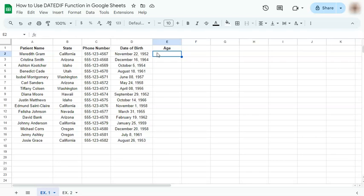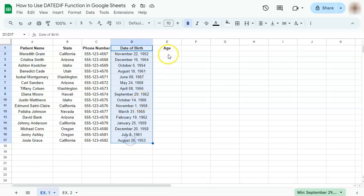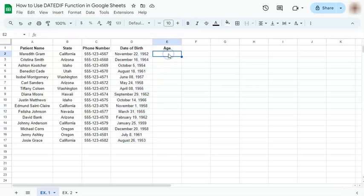We have two examples and here's the first one. For this first example we're trying to compute the age of each patient. Our date of birth is already provided right here, which we will be needing for our formula.